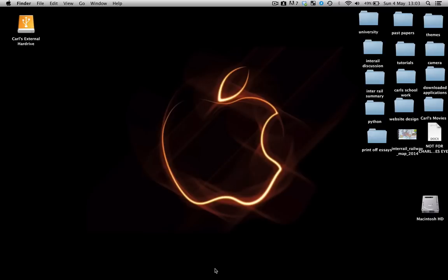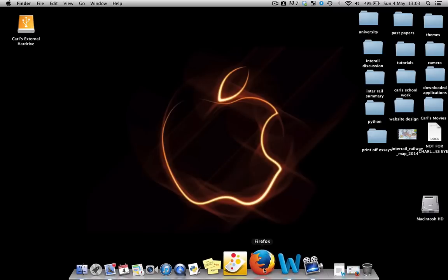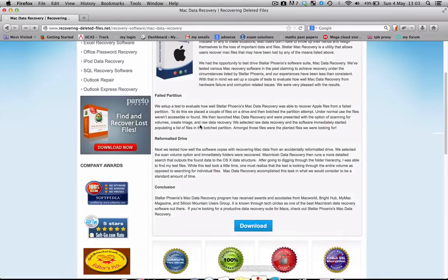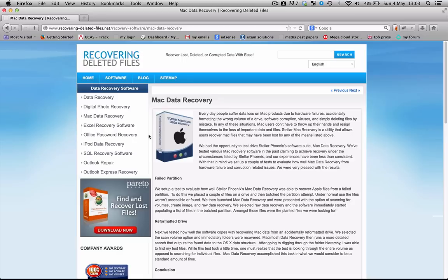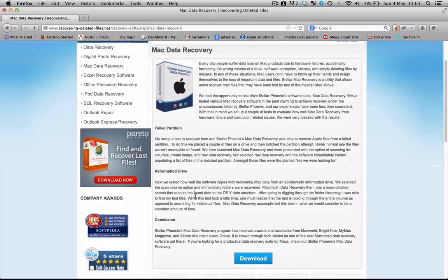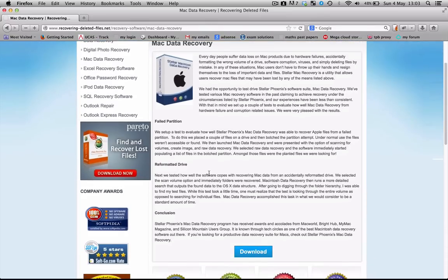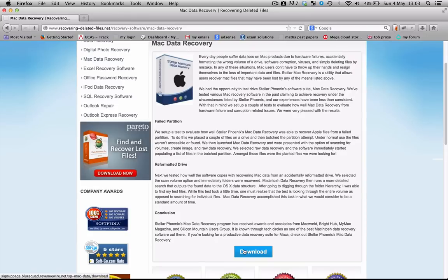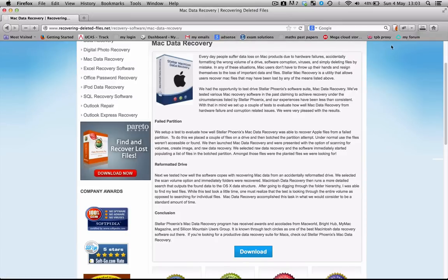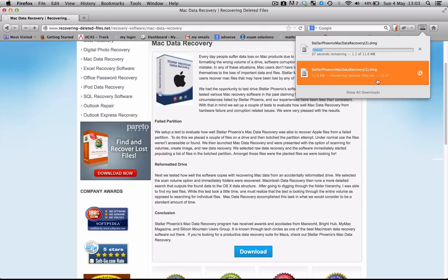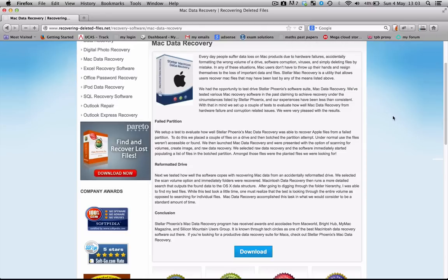Now we're going to go onto the internet and come to this website here. It's called recoveringdeletedfiles.net and I'm going to put this link in the description below so you don't have to go searching for it. You're going to scroll down and click on the download button here and save it, and in a minute or so it's going to download the file.